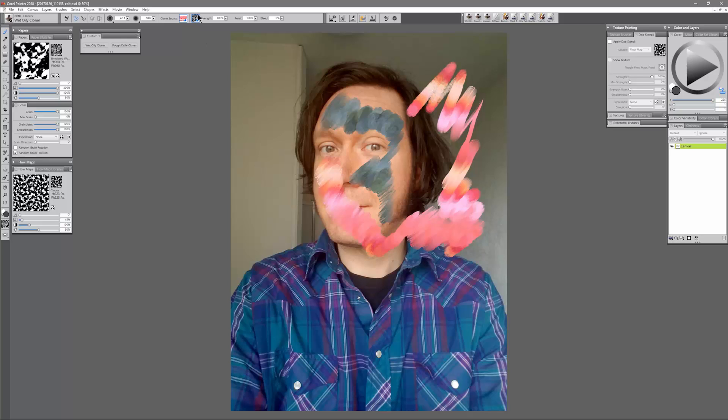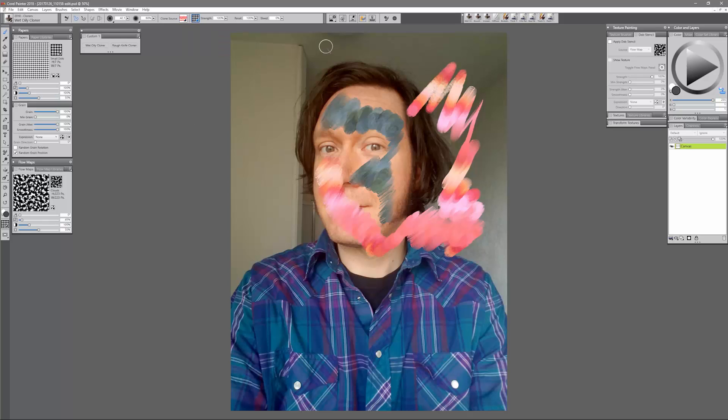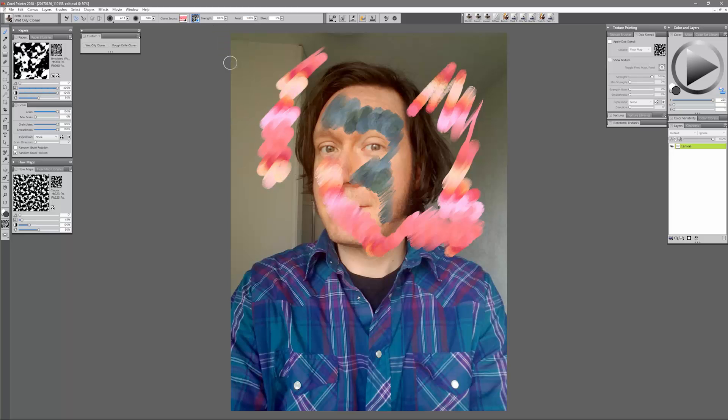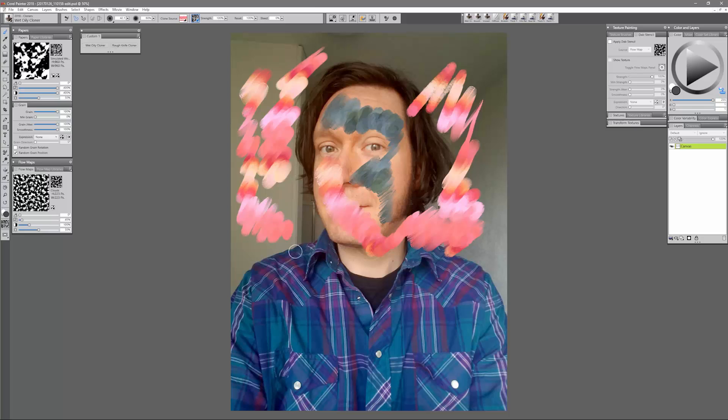You can see there's a little bit of paper grain in that and I can actually change my paper grain up here at the top if I want it to be more of a canvas style grain or something larger and more broken. If I increase the paper scale and contrast in the papers panel I can get bigger, thicker grain.